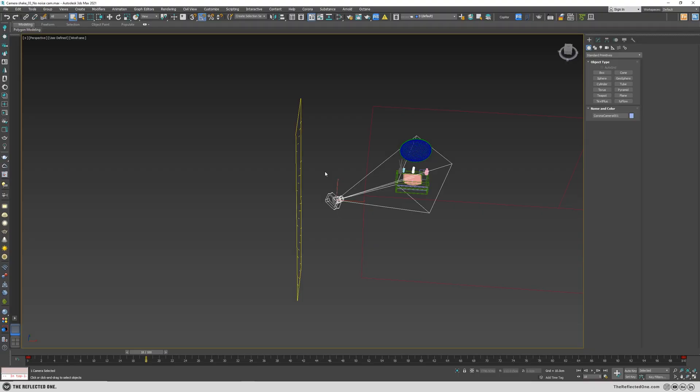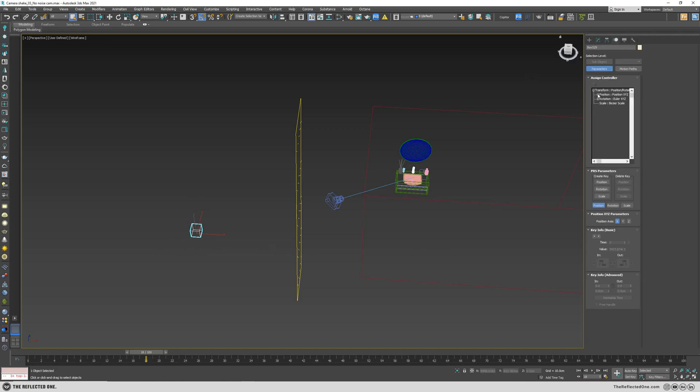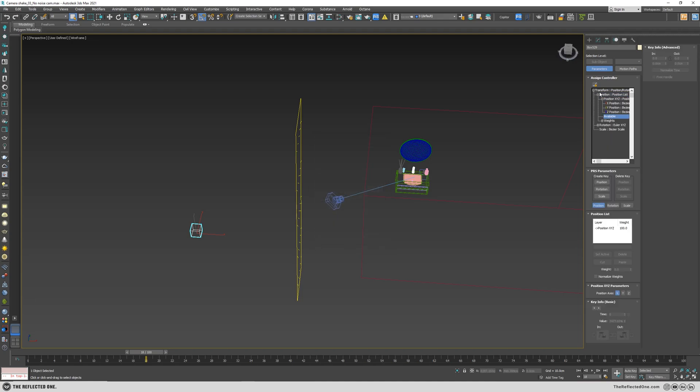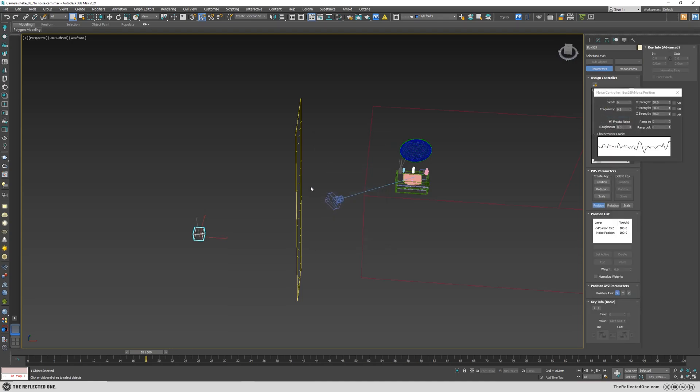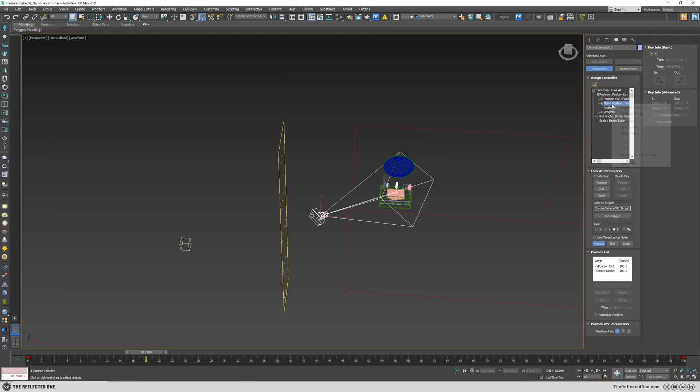I usually don't add the noise directly to the camera because it may cause issues when animating the camera in the future. So instead of adding the noise directly to the camera, I will create a box and then link the camera to the box. So first I will add the same noise to the box, and then remove the previous noise from the camera and camera target.